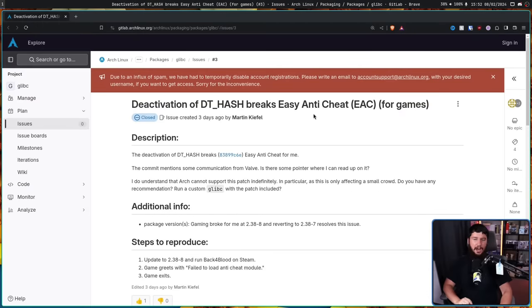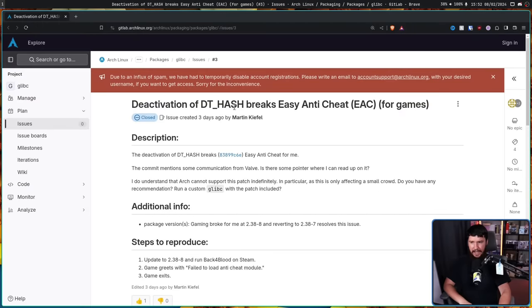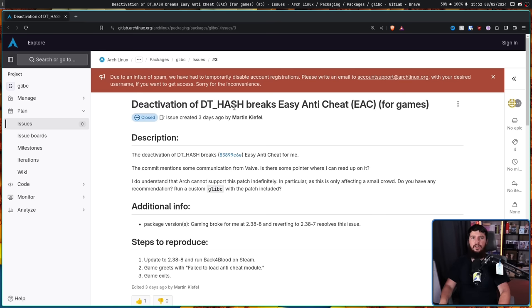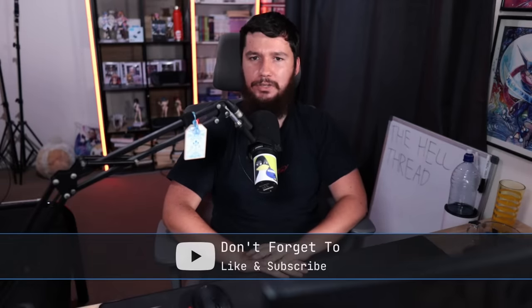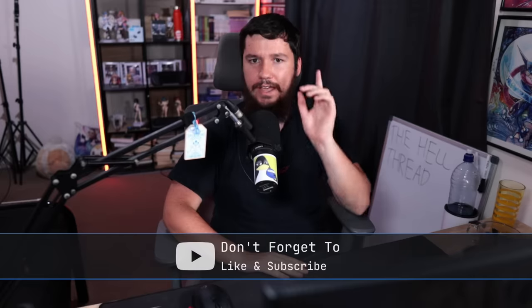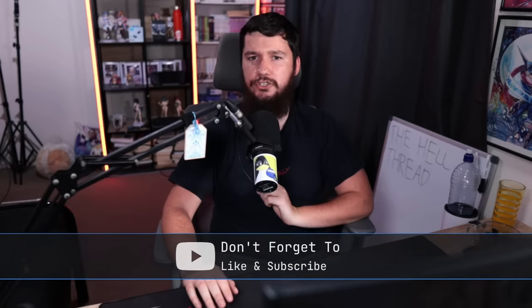Boys, it is time once again to rant about Arch Linux. Just the other day, this report was made on the Arch Linux GitLab: Deactivation of DT_HASH breaks Easy Anti-Cheat. Once again, we are talking about DT_HASH and glibc. A problem that was solved about 18 months ago, up until about 3 days ago. And a certain Torvalds quote has never been a better fit: If it's a bug that people rely on, it's a feature. And you'll see why in just a bit.